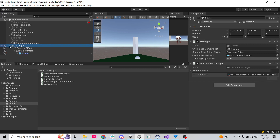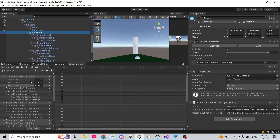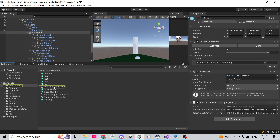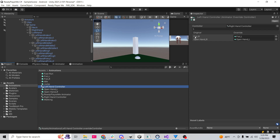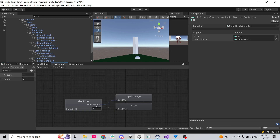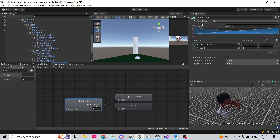I lost some footage, but I manually created the fist animation for the left hand as well. In the Left Hand Controller animator override, we drop in the new left fist and left open hand animations into the slots. We also discovered a blend tree issue — using 2D Freeform caused the trigger to activate the fist halfway even when it shouldn't. To fix this, I switched the blend tree to 1D, with open hand at 0 and fist at 1.